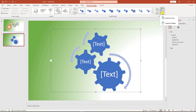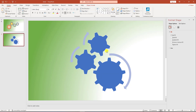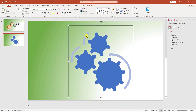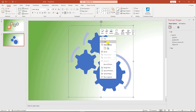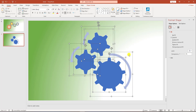Go to SmartArt Design, go to Convert, and go to Convert to Shapes. The SmartArt is now converted to shapes. Click on the shapes, then go to Group and Ungroup.